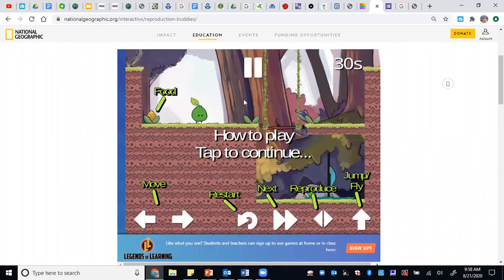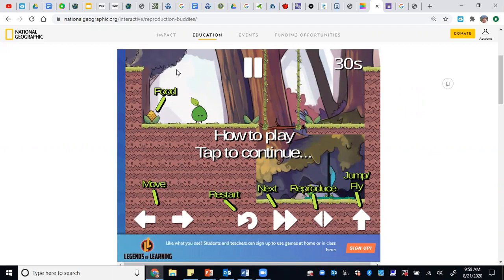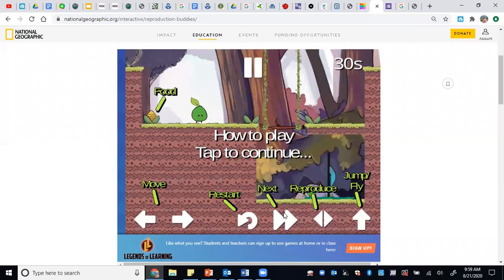This is in the form of a Google form so that you always know what the controls are. The food will make your buddy larger. Movement, restart, and next - next is extremely important. Next will actually swap between the buddies that you have.